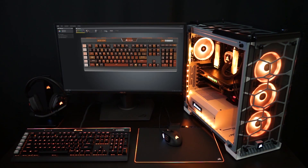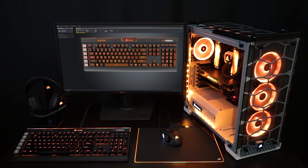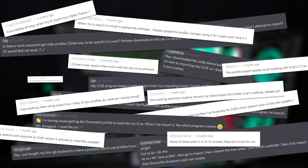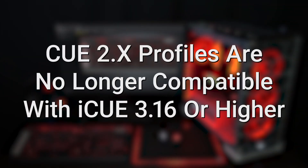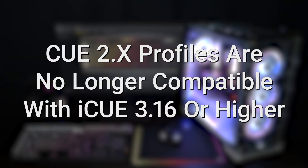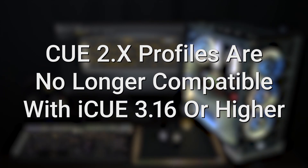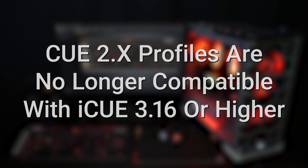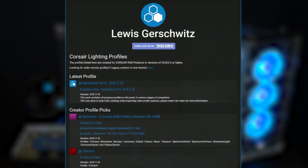Hey guys, welcome back to the channel. I'm sorry it's been so long. I've been getting a ton of questions lately about my older profiles crashing iQ, so today's video is solely to address that. This was because any profile from Q2 is no longer compatible with iQ as of version 3.16.